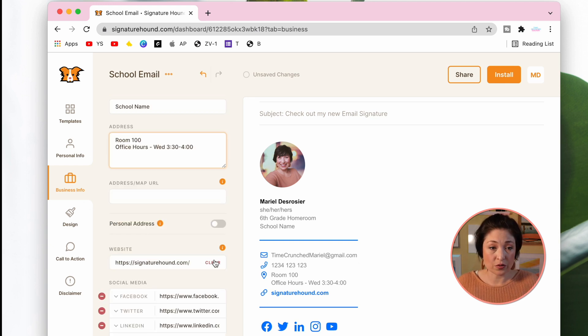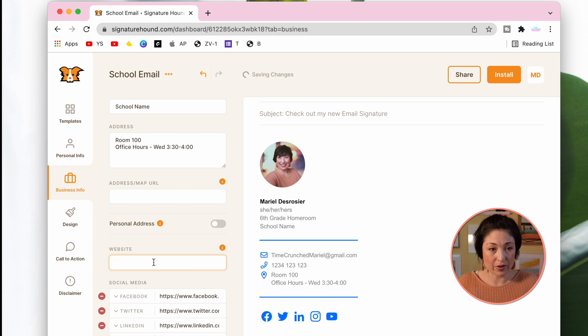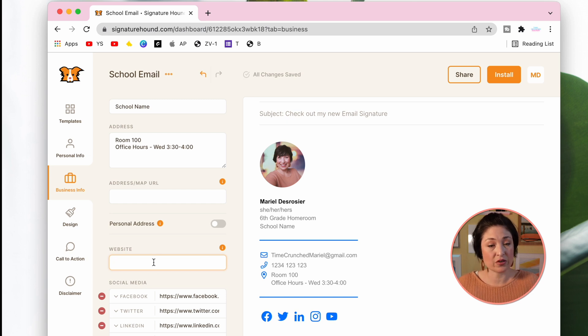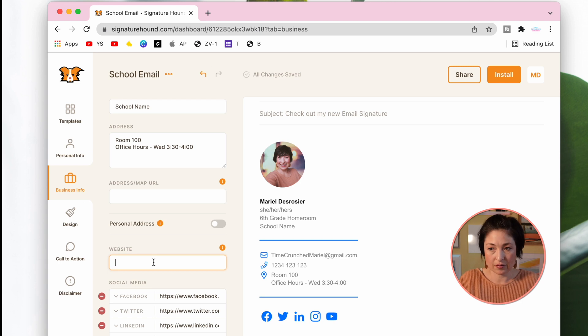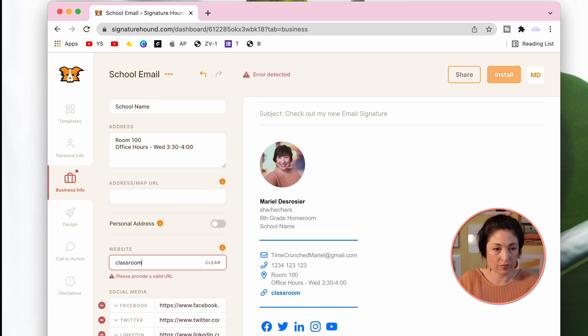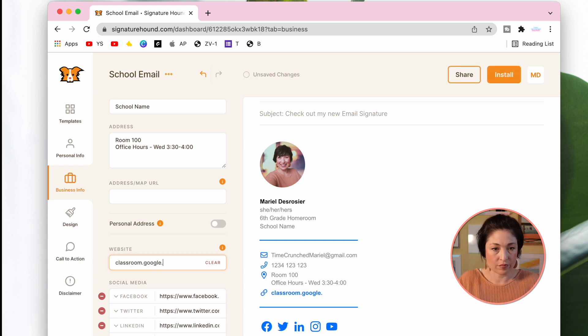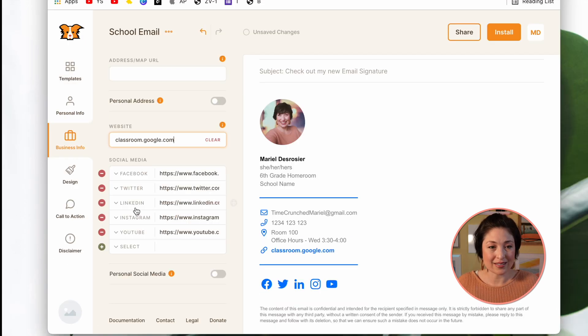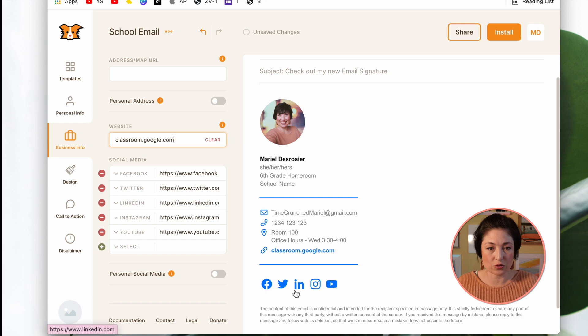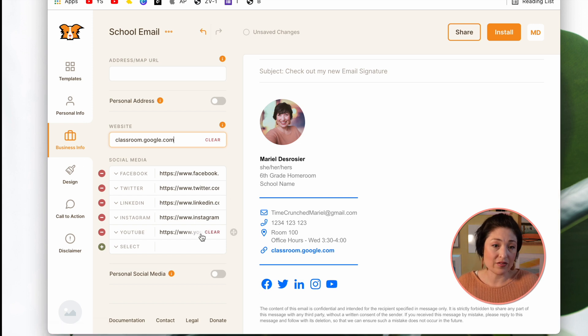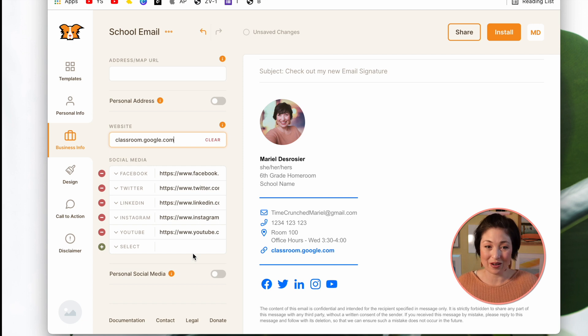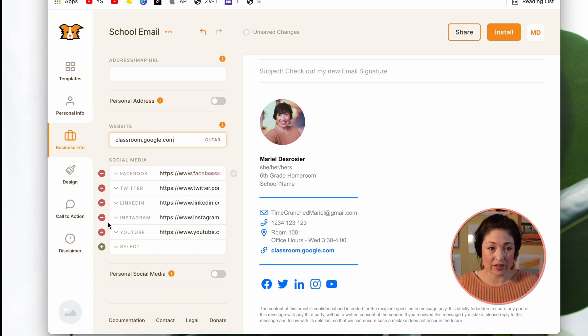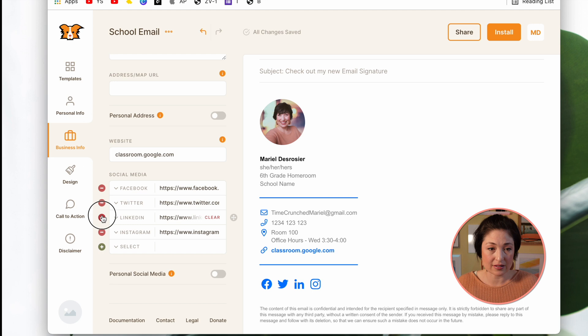Next, you could put the school website, but I've also found it's kind of nice to put a direct link to your Google Classroom or whatever LMS you use. This next section corresponds to all of these social media icons. Now, you can leave these on there, but of course, I'd recommend using the ones affiliated with your school account. If you don't have any, it's very simple to just remove it like this.